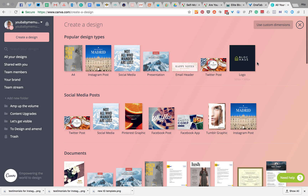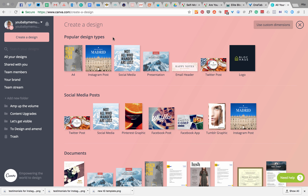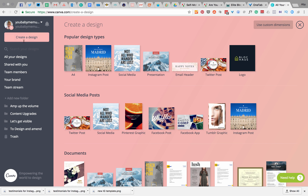Canva does a really great job of designing for you, so there's not much you have to actually design yourself if you're not that way inclined. My dashboard might look a bit different because I pay for Canva for Business, but I'm going to show you basically where everything is — and that will be the same on the free version.